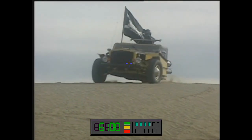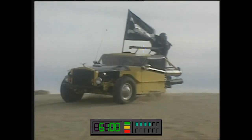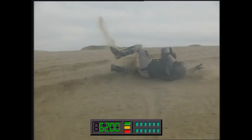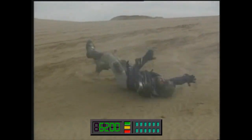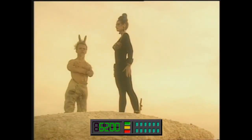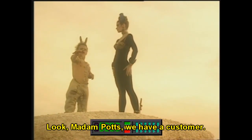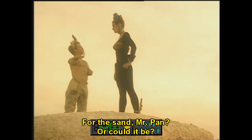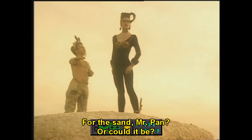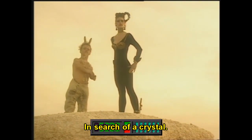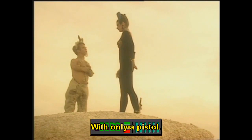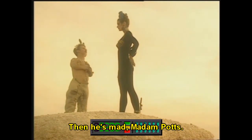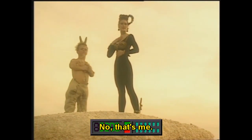Here's a little Mad Max for ya. Oh, that's why they wear so much armor. Yeah. Mad Max, we have a customer. For the sand, Mr. Pat? Or could it be? In search of a crystal. With only a pistol. Then he's mad, Mad Max. No, that's me.